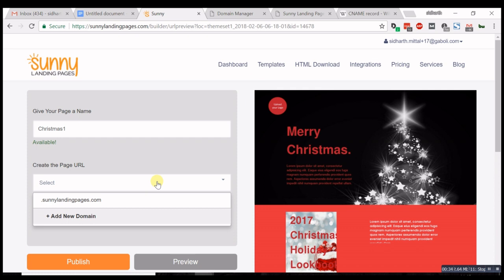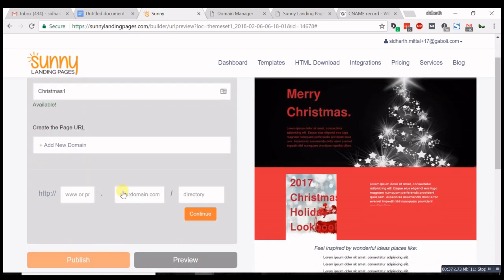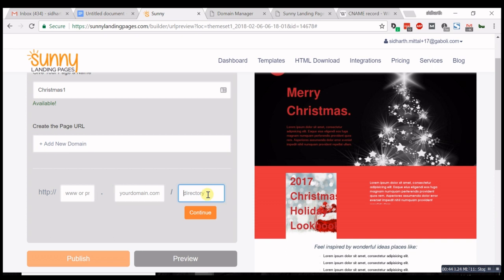Now you select or add your domain. This is the subdomain, this is your domain, and this is the directory. Let's go with lander, and my domain is gaffix.in.